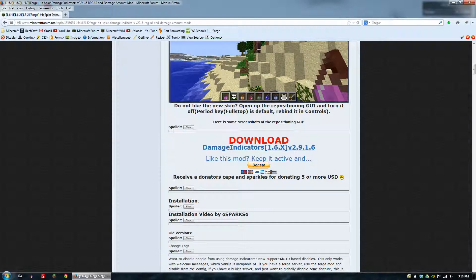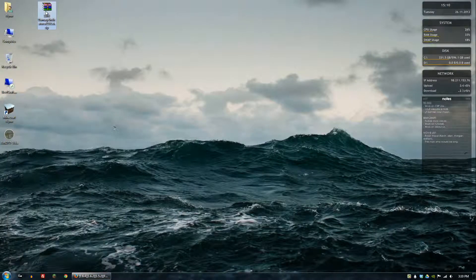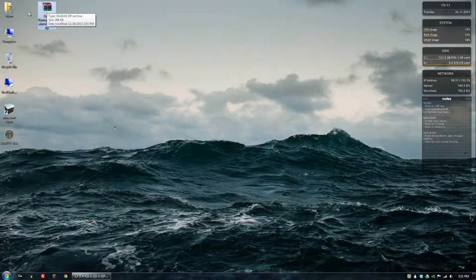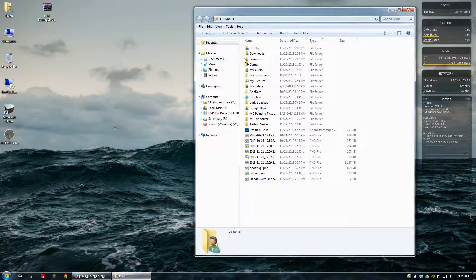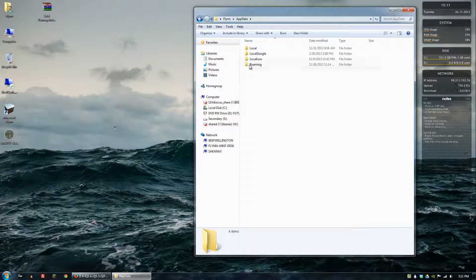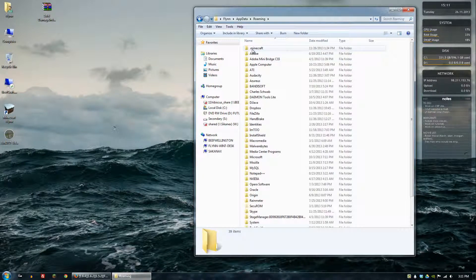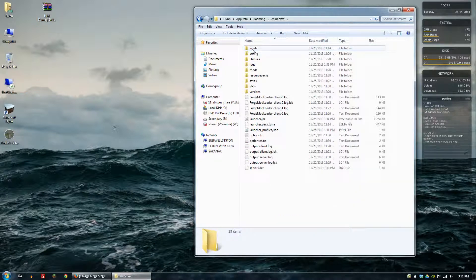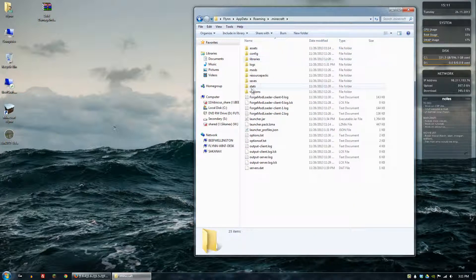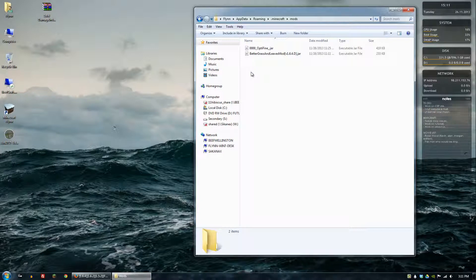So I've already done this, I have it on my desktop. What you'll do next is you want to go to your Minecraft directory, so we'll go to appdata, roaming, .minecraft, and then mods.